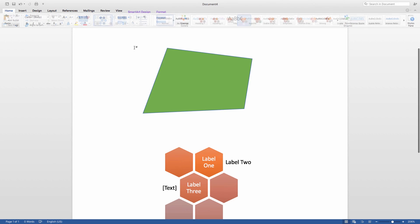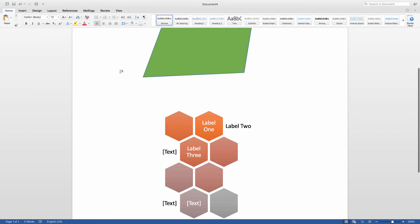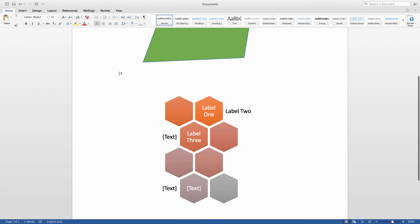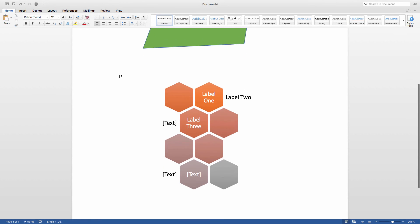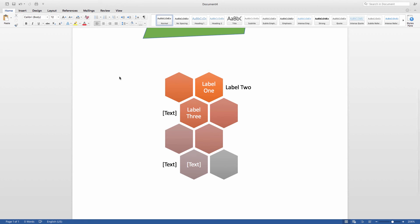SmartArt is a great way to take the basic usefulness of shapes to a whole new level, and it makes a great tool for creating organizational flowcharts and a wide variety of other elements.